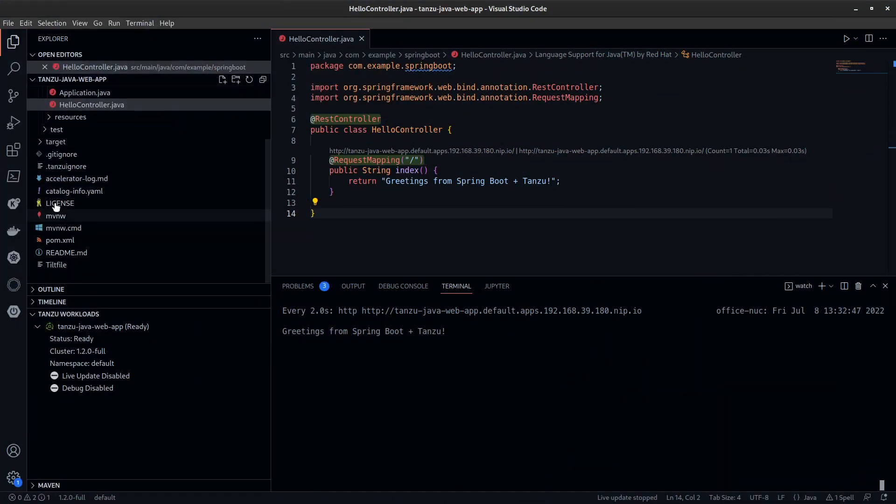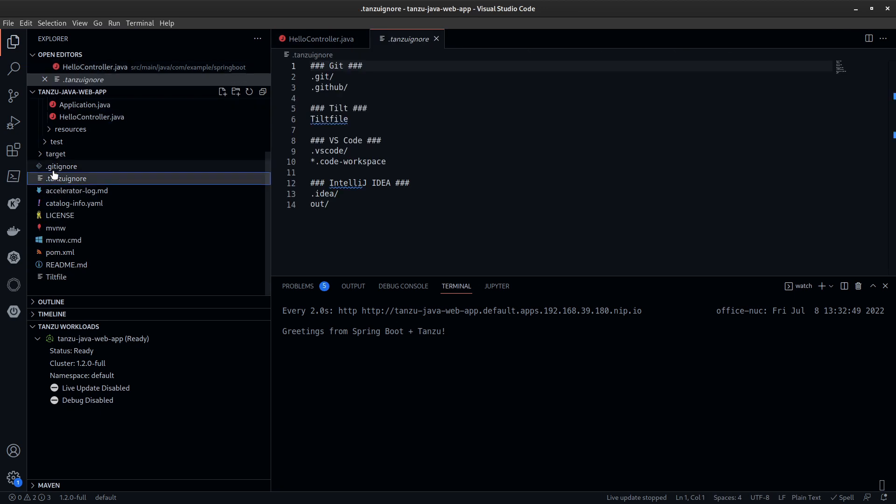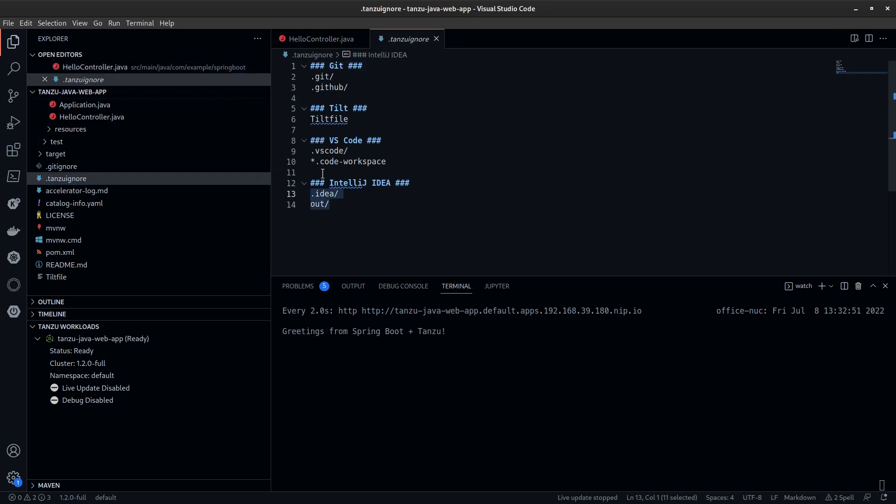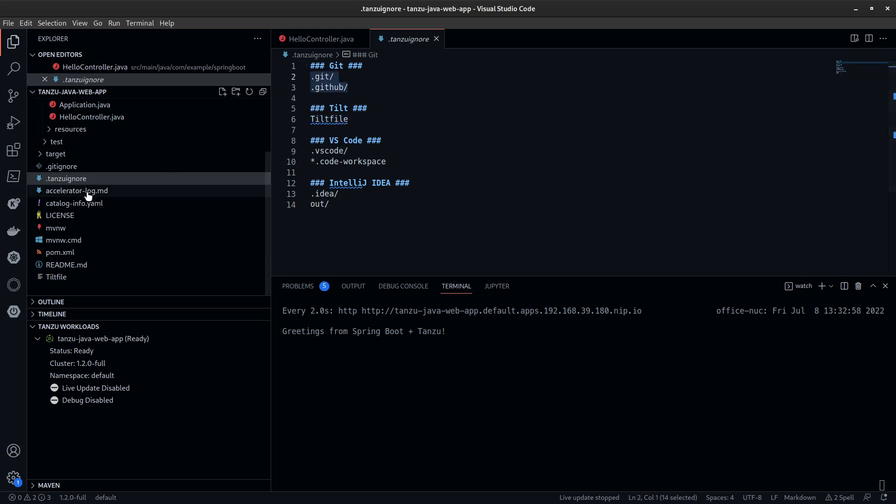Also new is the Tanzu ignore file. This allows you to tell the Tanzu Application Platform to ignore certain files and folders within your project.